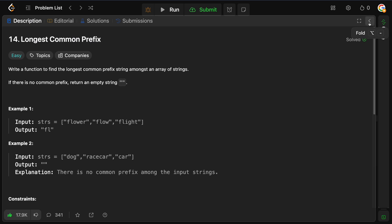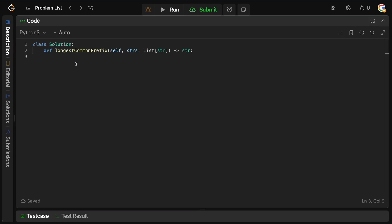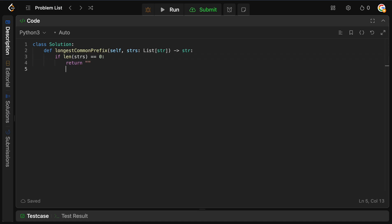So let's now code this up. The first thing we need to do is check whether or not we were given some strings to compare, or whether this thing is empty. So we just check if the length of strings equals zero — then there's nothing to compare here, so we just return an empty string.